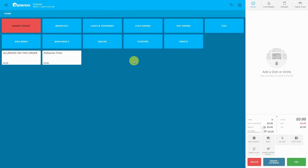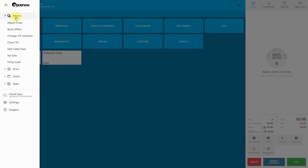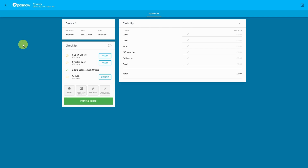Hello and welcome to a quick tutorial video on how to change the blind end of day staff role. The blind end of day permission will restrict transaction details from showing on the end of day screen.